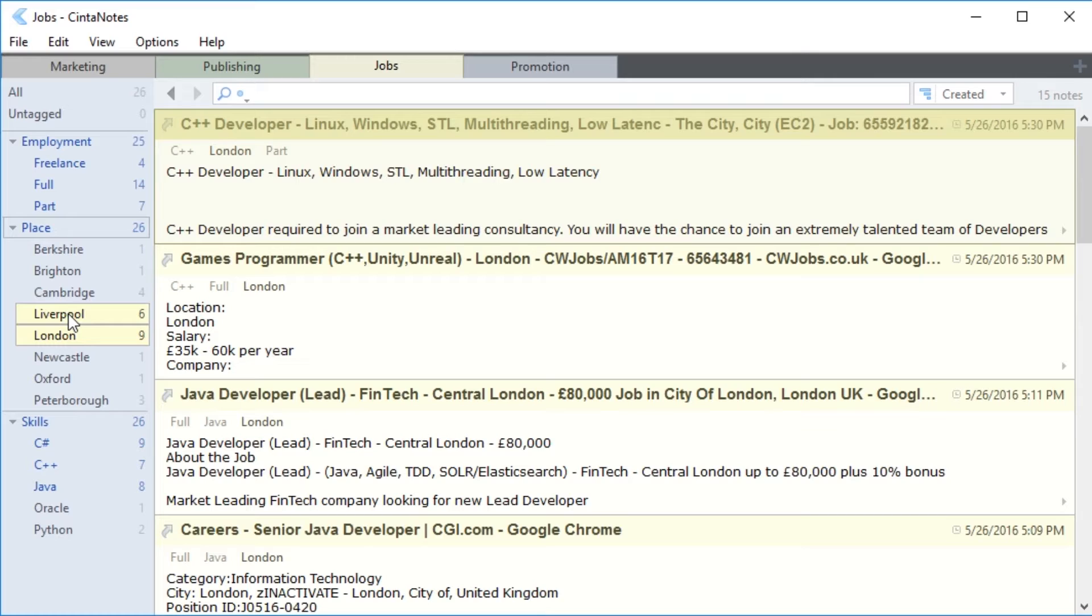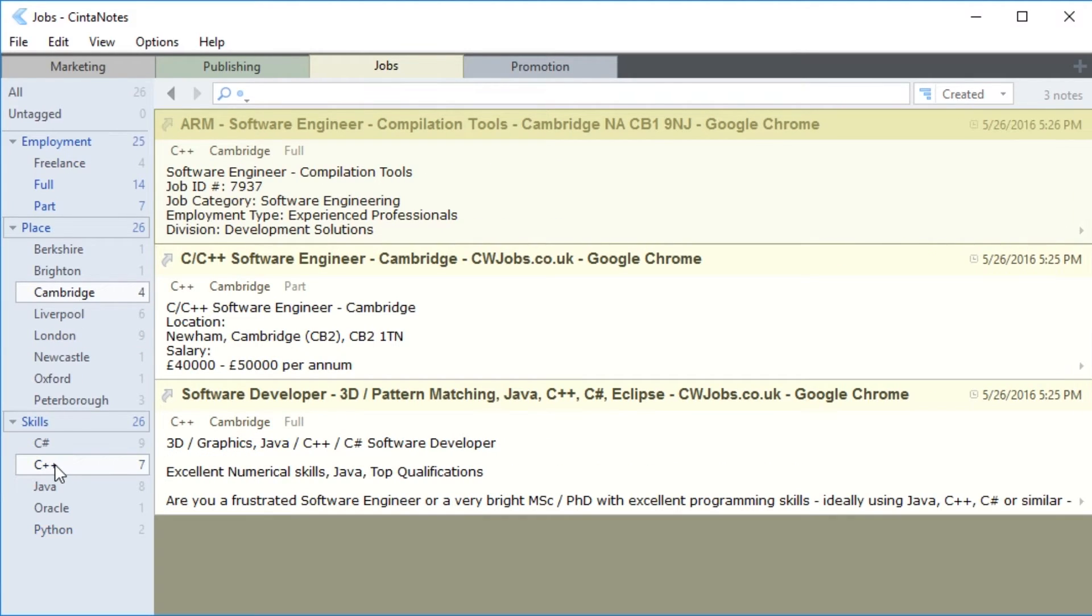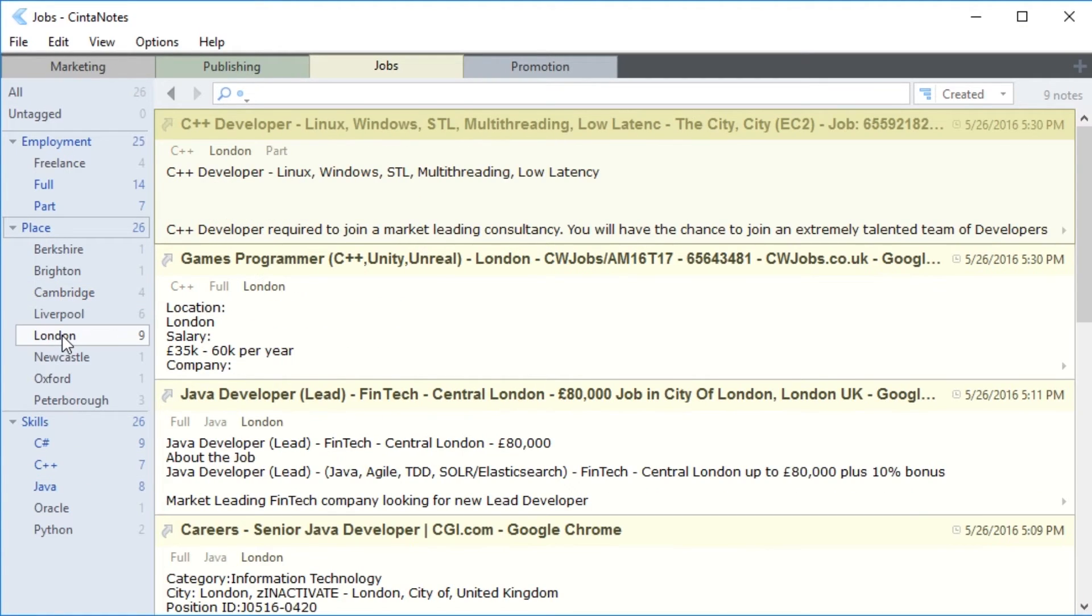Ctrl-click, on the other hand, creates tag intersection, and CinderNotes will show only notes having all of the selected tags. This may come in handy if you need to see all the C++ vacancies in Cambridge. Using Alt-click, you can exclude vacancies from view.